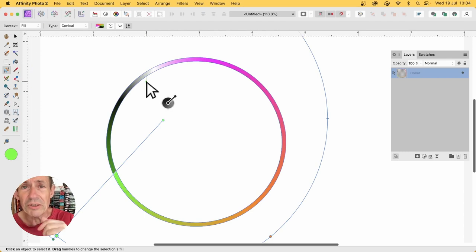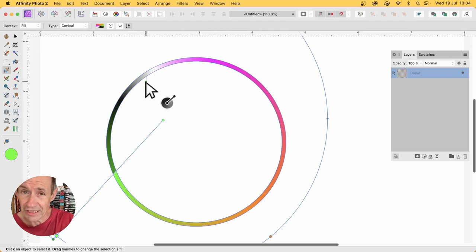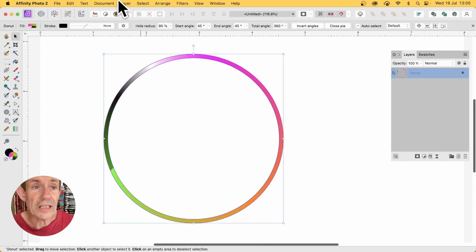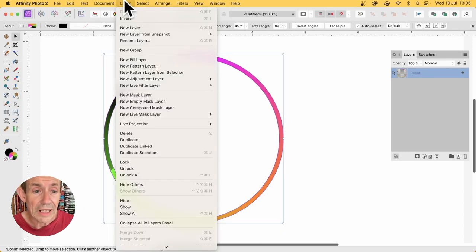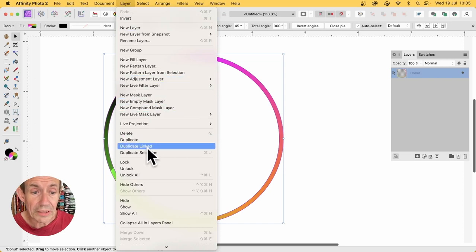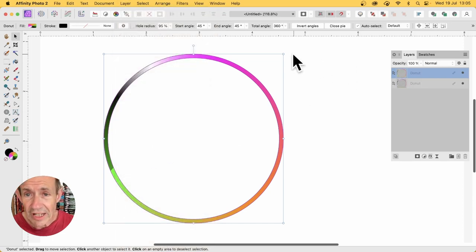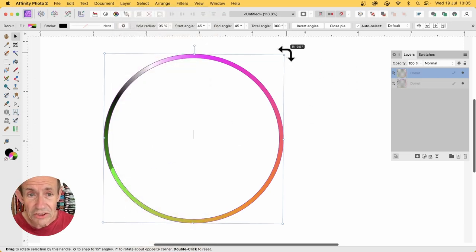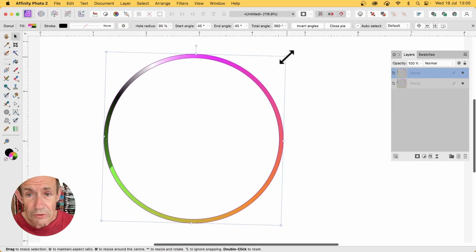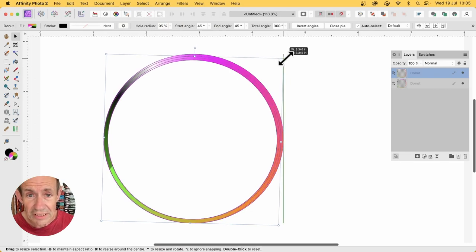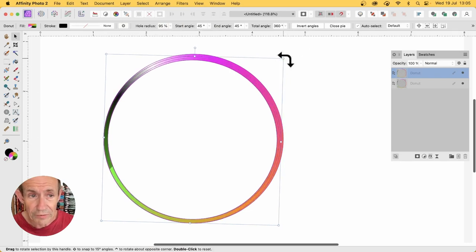But what I'm going to do is duplicate that and then change it later. Go to the layer menu and then duplicate linked. Once you've done that, you can then rotate it just slightly. You can also resize it slightly. Make sure you've still got that overlap.